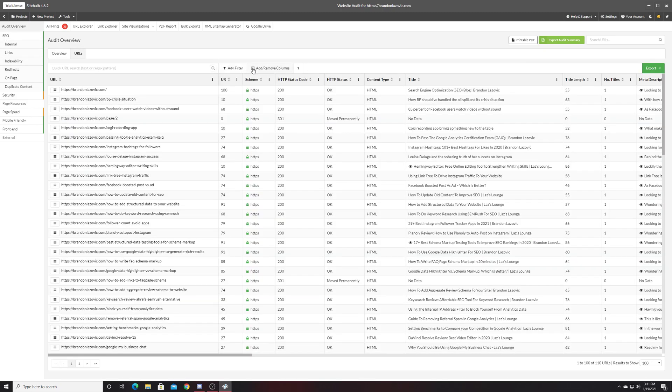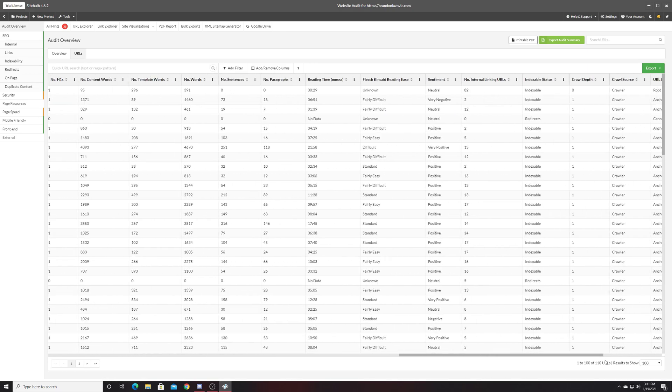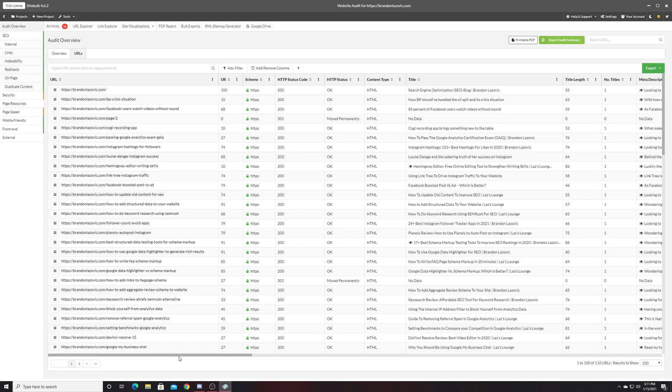You go into the URLs tab, it gives you a bunch of different metrics from the pages it crawled. So first you have a URL rank, which shows based on your website only which pages are perceived to be the most authoritative or important.